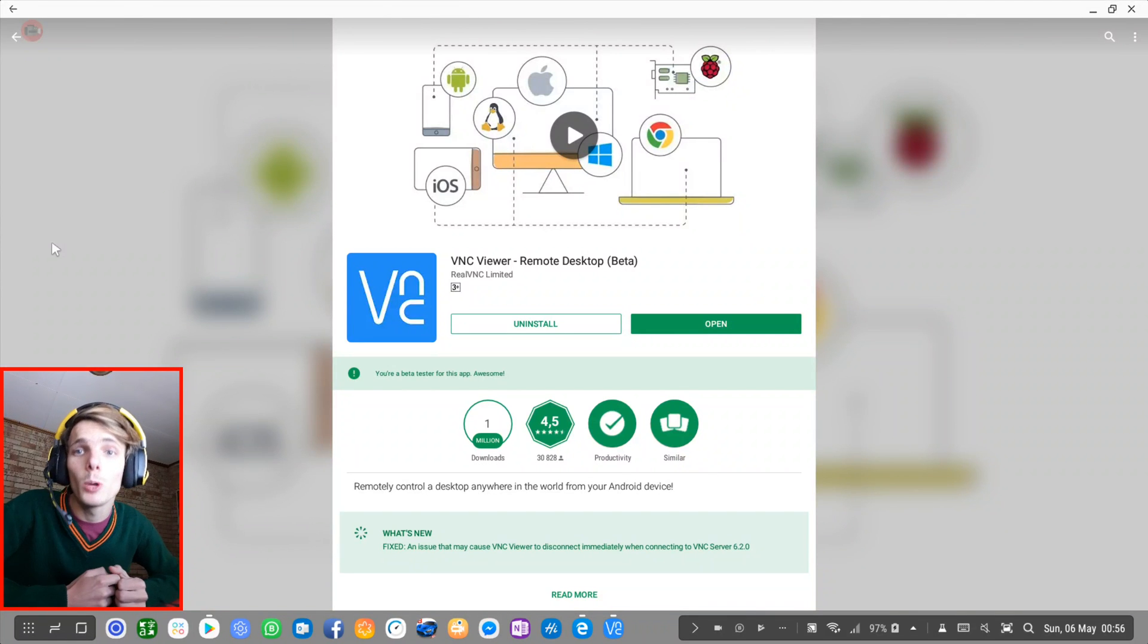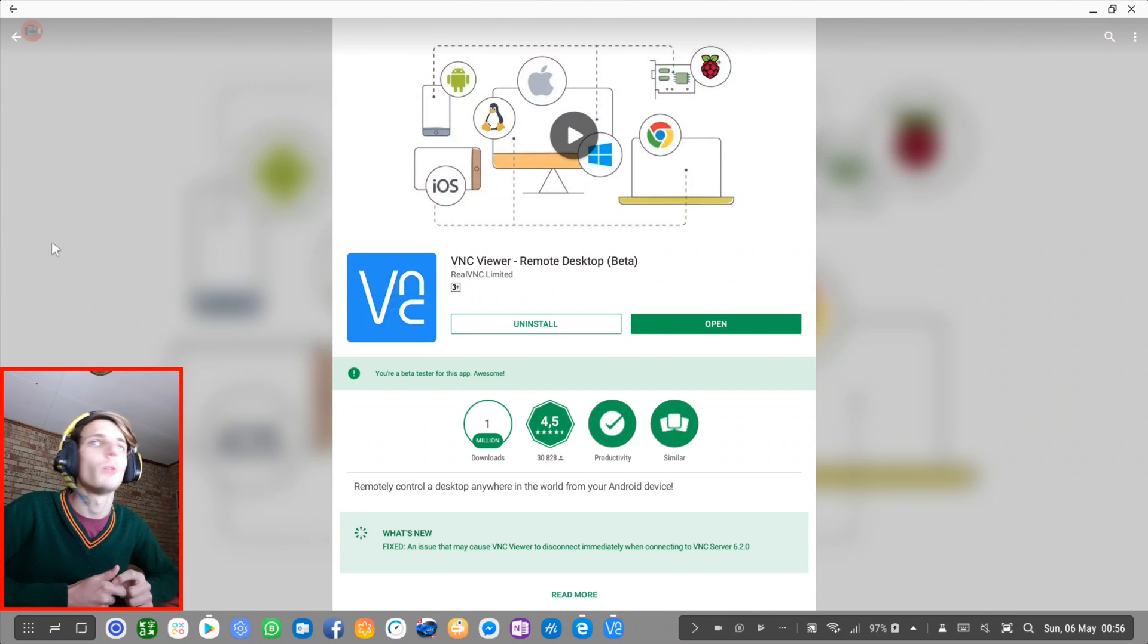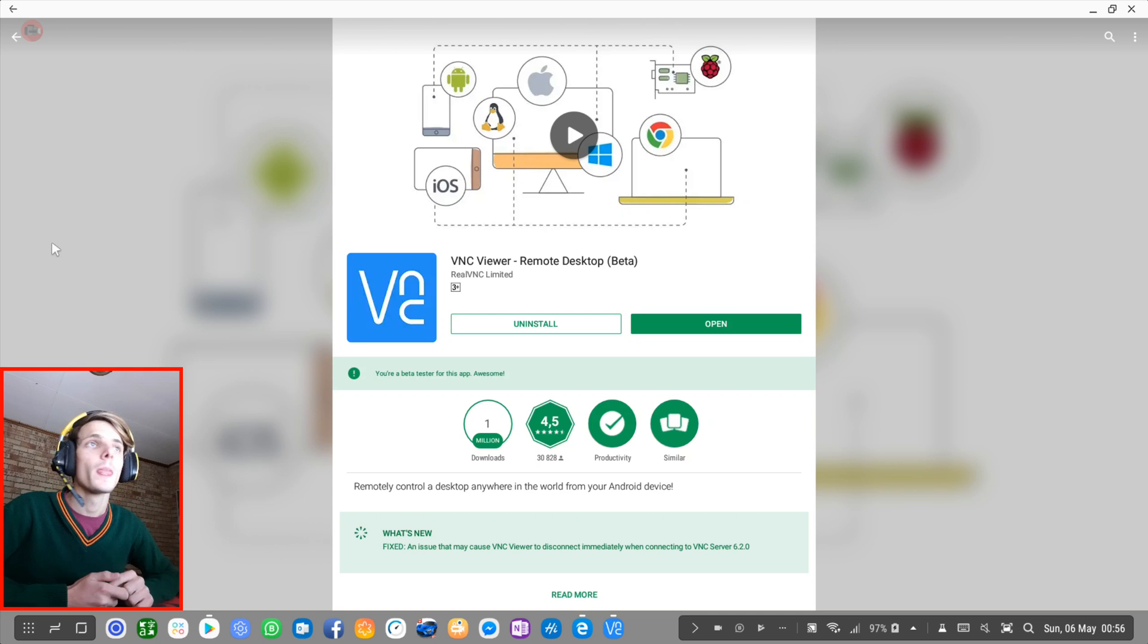Hey guys, what's up? My name is Sean Resolt and welcome to my Samsung DeX videos.